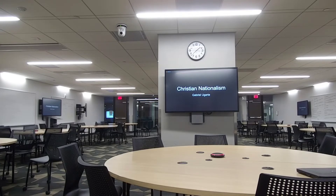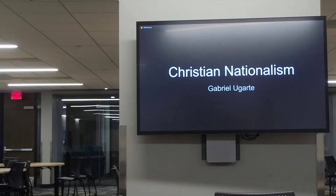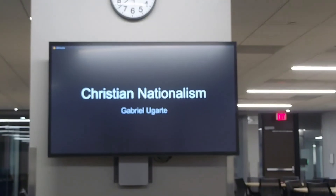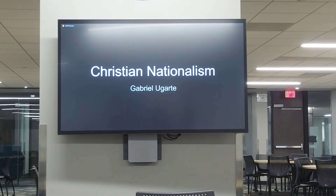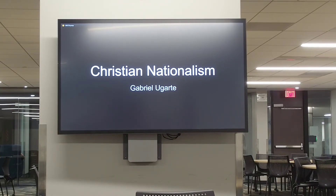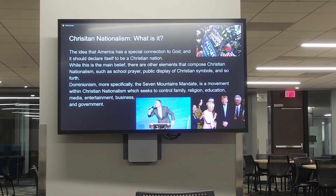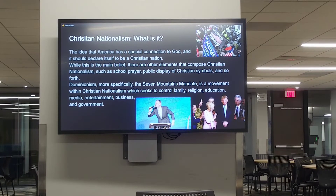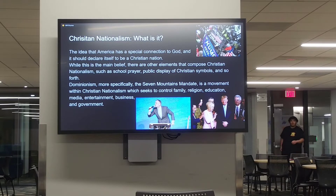Christian nationalism — this is the subject of my presentation. Many of us understand that religion has played an important part in the lives of many: it gives one a sense of purpose, a sense of community, and so forth. But what I'm going to talk about is already having a very negative impact on the United States and probably around the world. Christian nationalism is defined as an ideology that the United States has a special connection to God and that it should declare itself to be a Christian nation. There are other elements such as school prayer and public display of Christian symbols.